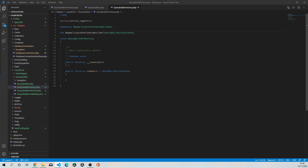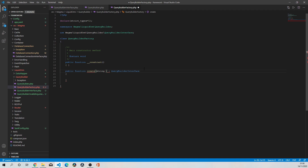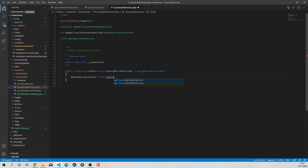In this create method I only need one argument - that's going to be the query builder name. I'll explain what this is; it might seem a bit odd to some people but this is just how I've gone about creating this. It's going to be a string - I'll call it queryBuilderString - because we need to reference the class that the query builder is. Then I'll create a variable called queryBuilderObject, set equal to new queryBuilderString.